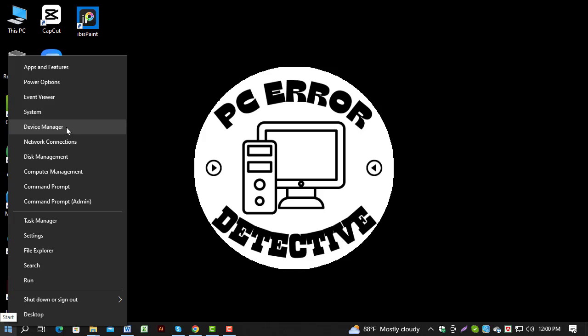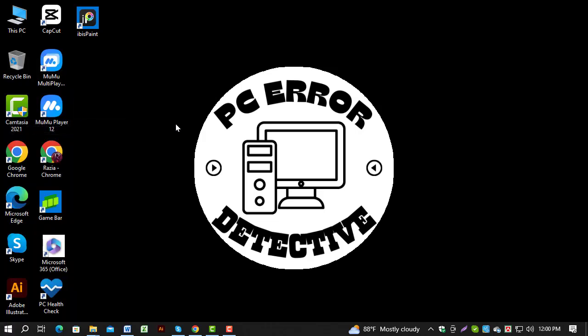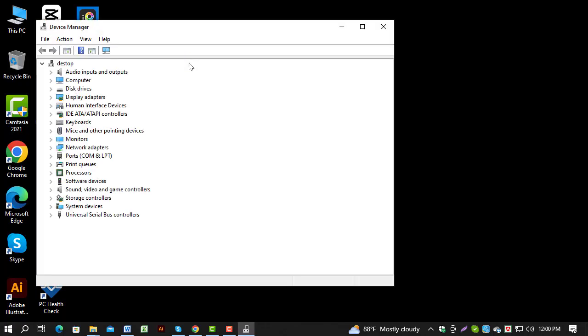From the list of options, click on Device Manager. This tool allows you to manage all the hardware installed on your computer.